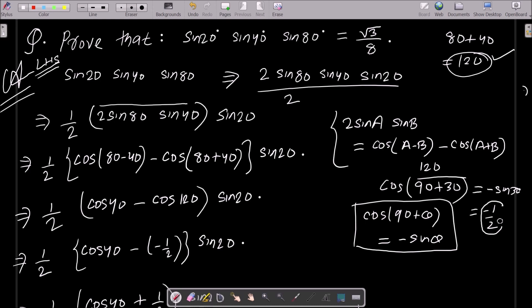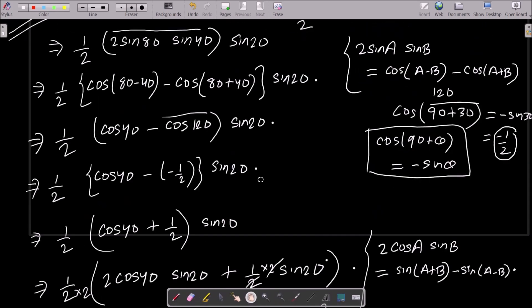So we can write cos120 = minus 1/2. That is, cos120 equals minus 1/2. Now put the value minus 1/2. Then minus times minus gives plus.